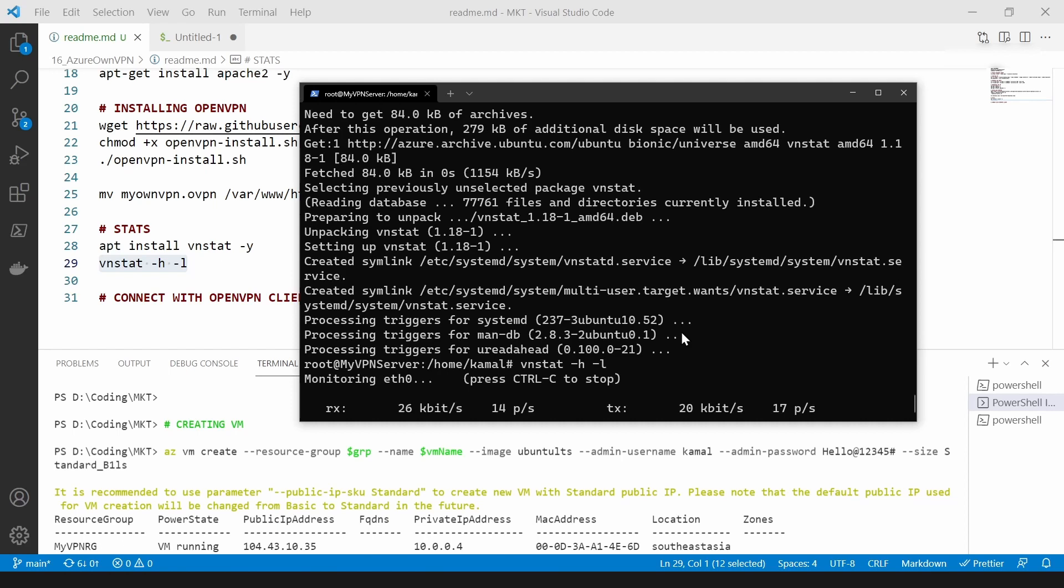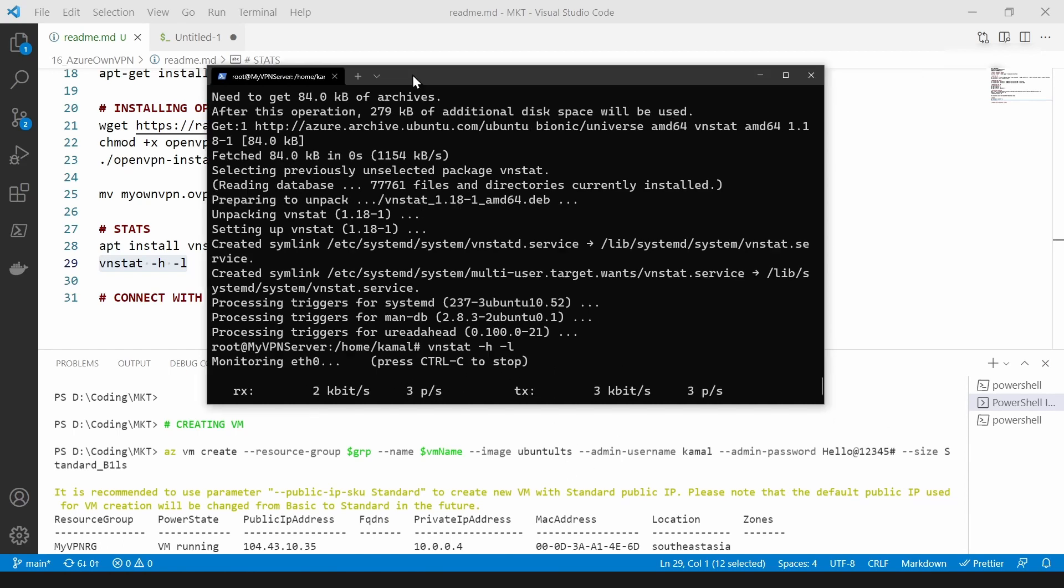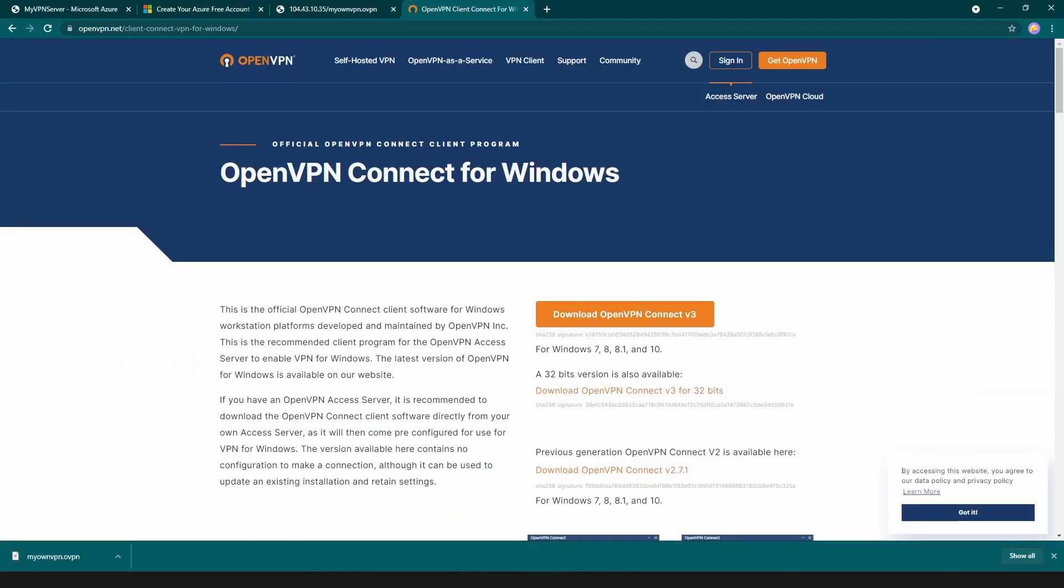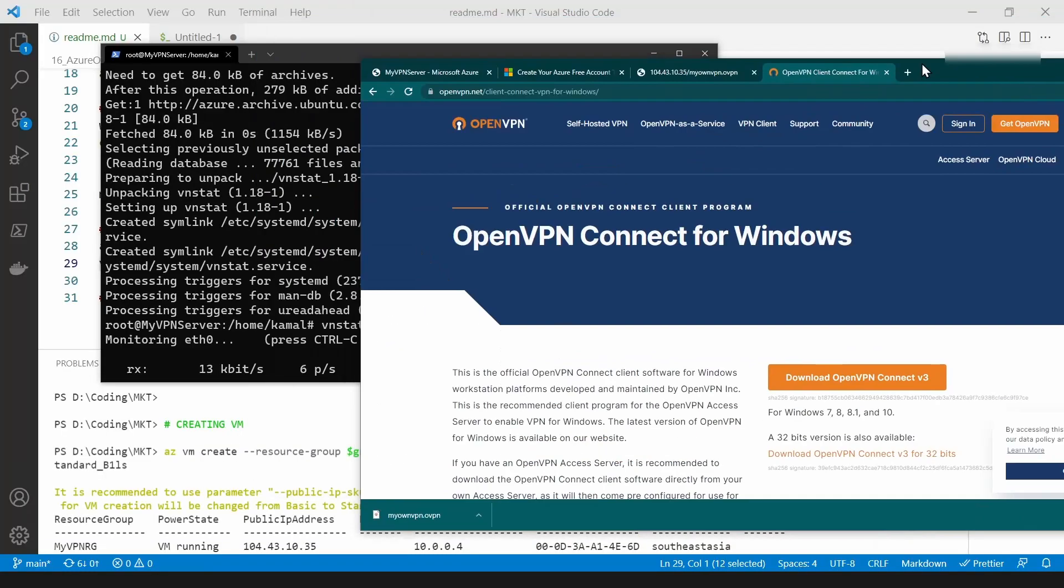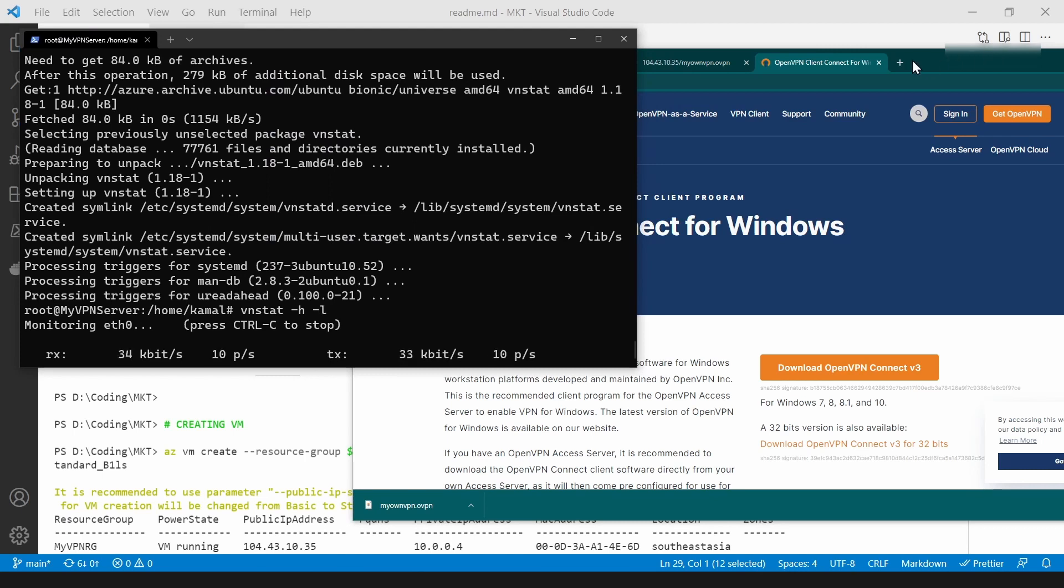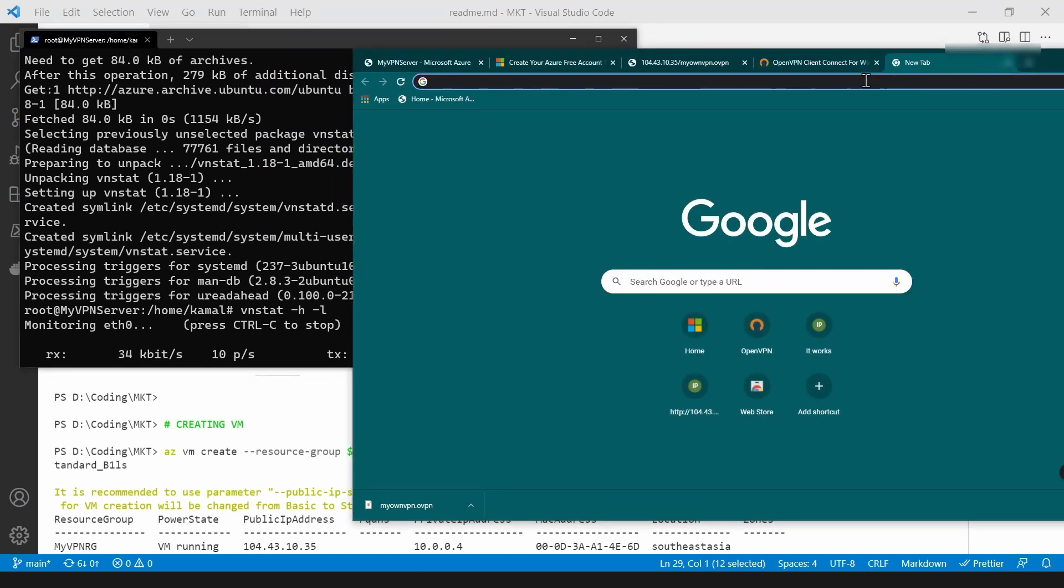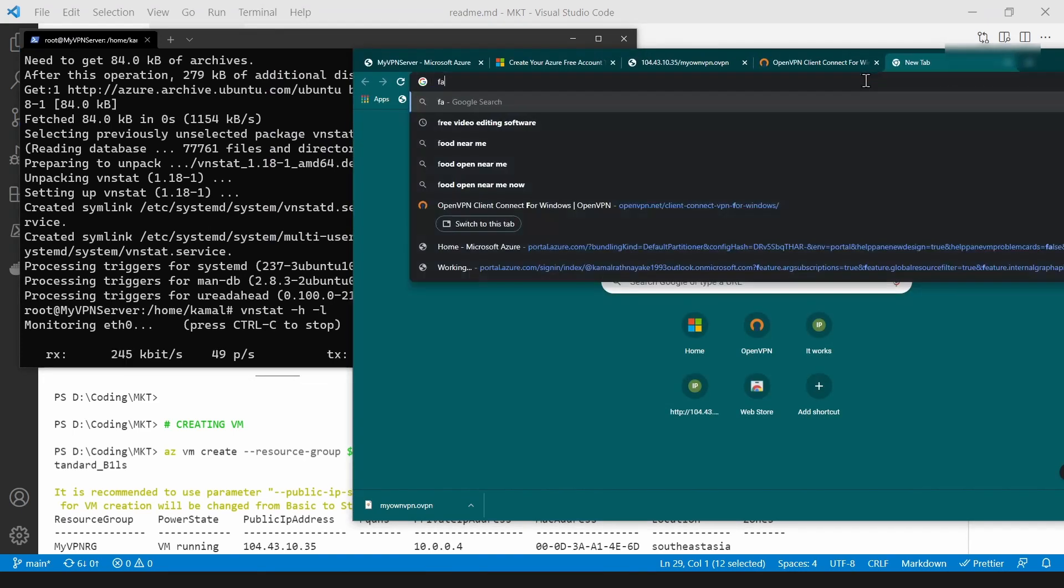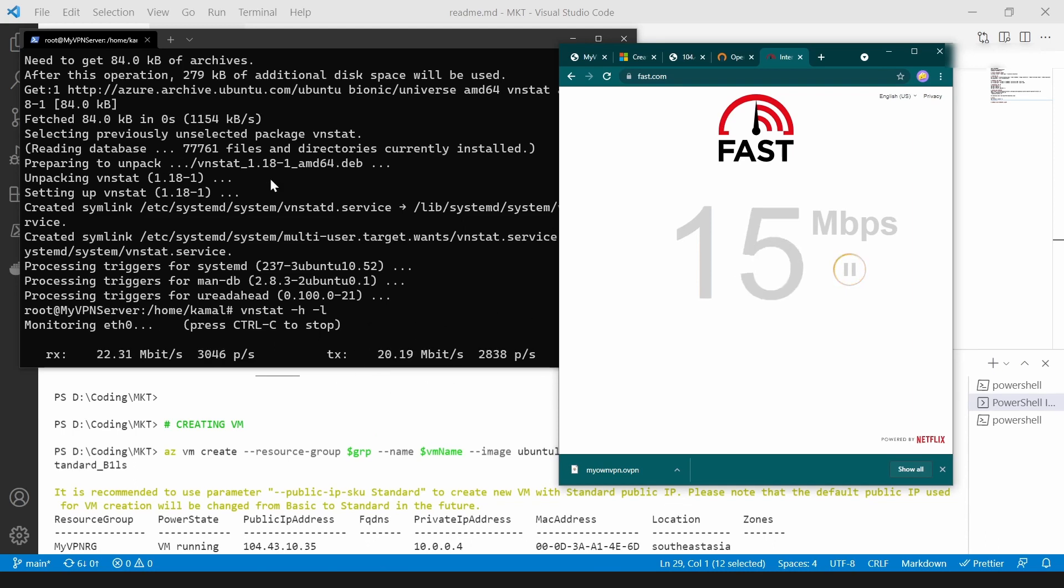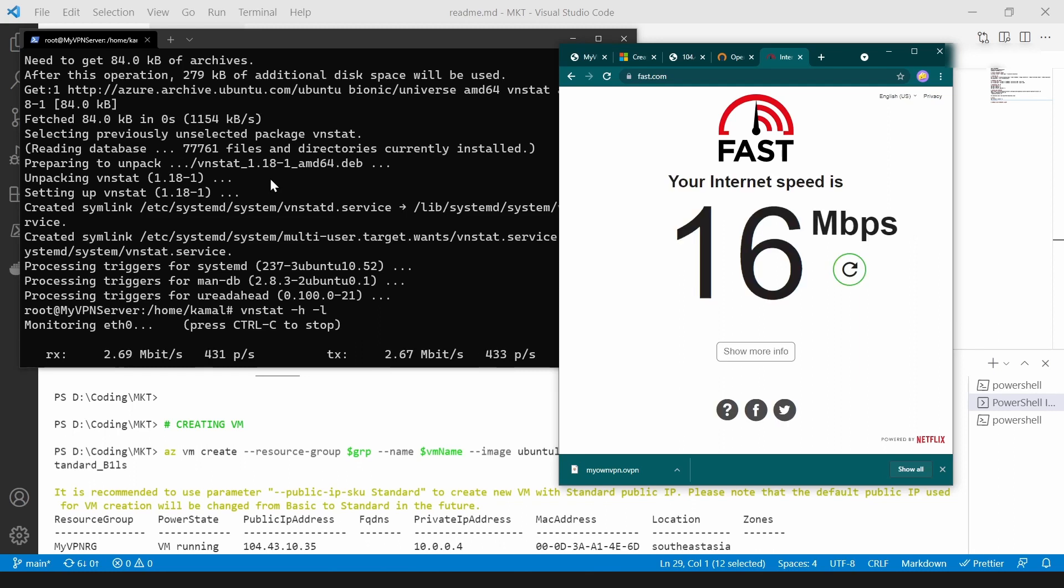As you can see it's showing me the live traffic of the server. So let me go back to my browser here again and let's try to go into fast.com. As you can see, my traffic is going through the VM that I've created.